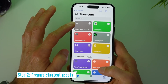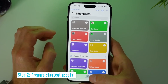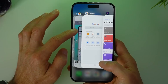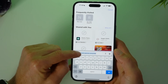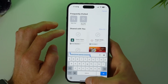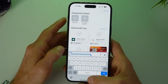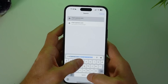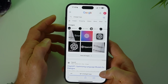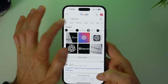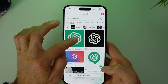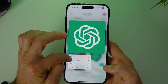Step 2 is to prepare the assets to make the app from the URL. What we need is a logo and a website. First we're going to open up Safari and copy the URL for the ChatGPT login. Then we want to search for the ChatGPT logo, because we want to assign a logo for our nice-looking ChatGPT app. Find the one you want, tap and hold on it, and save it to photos.